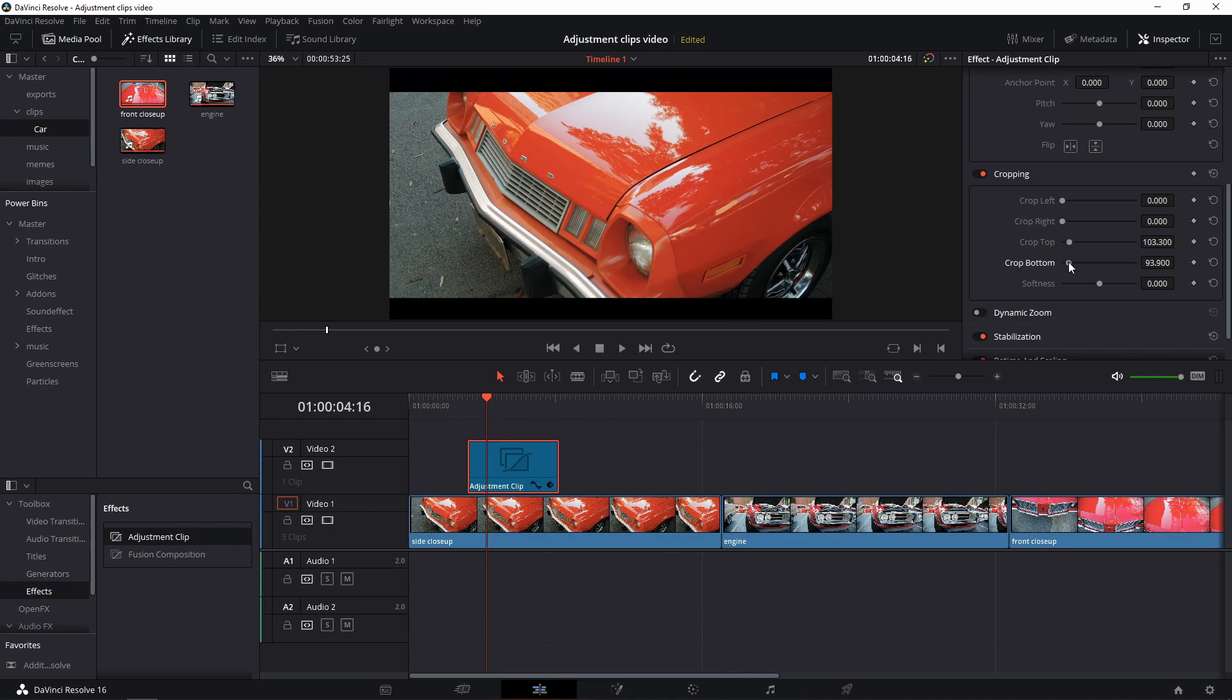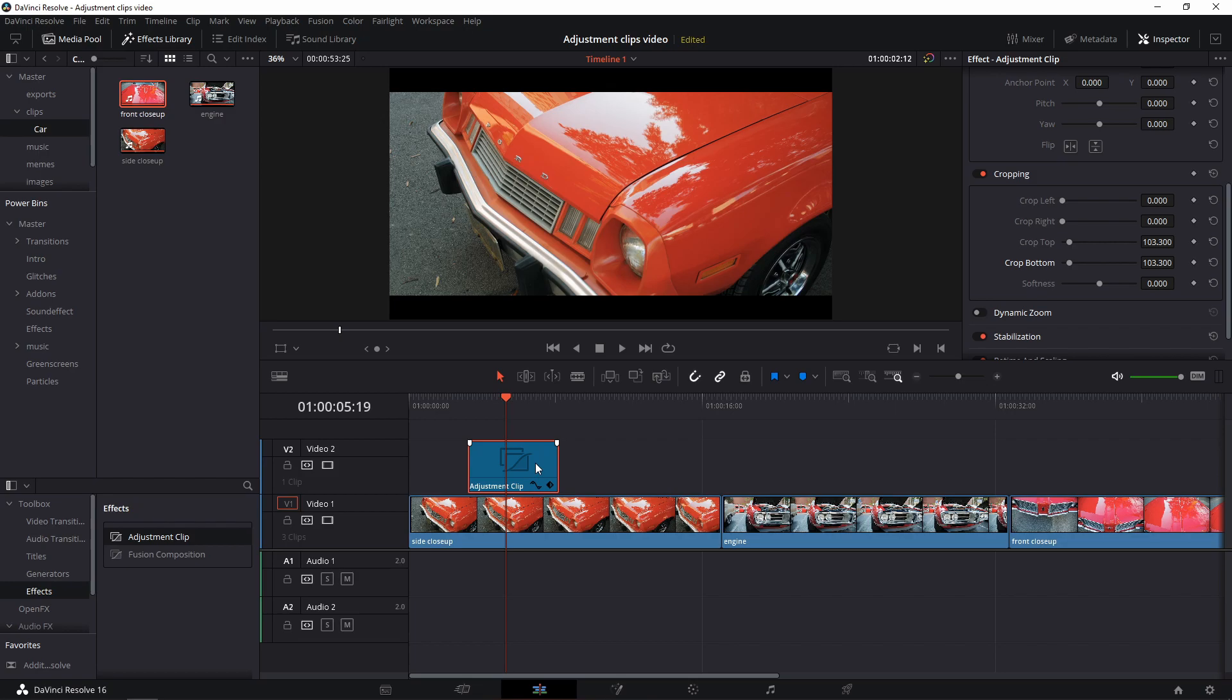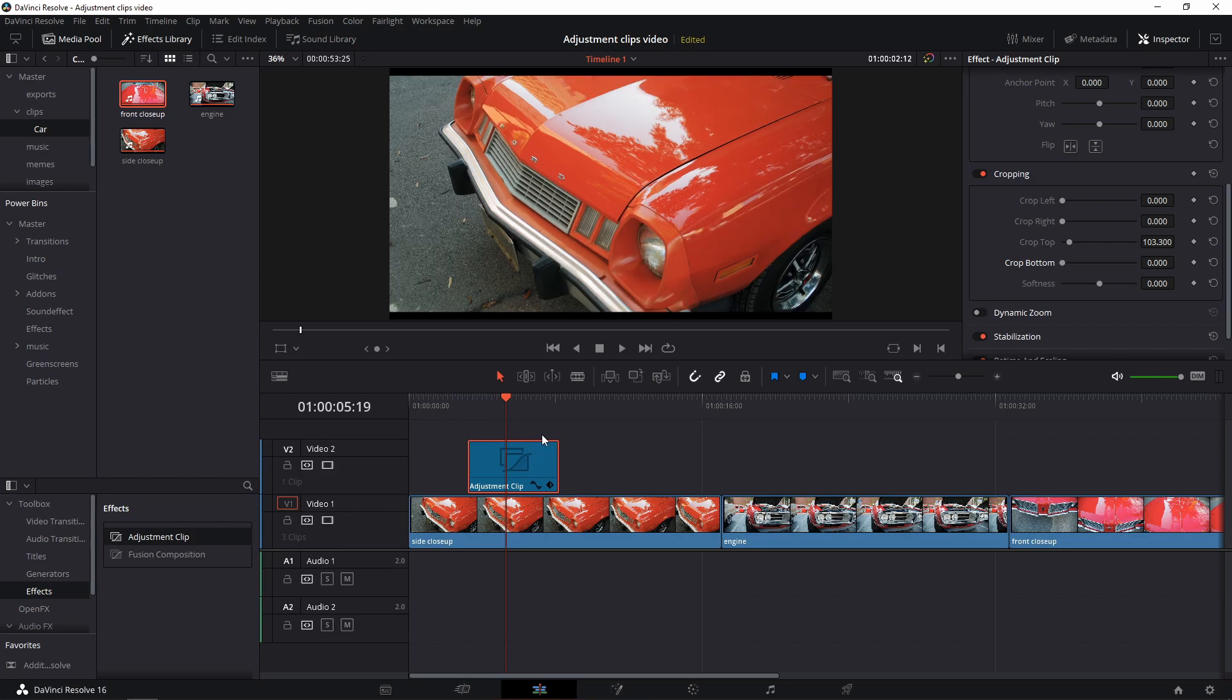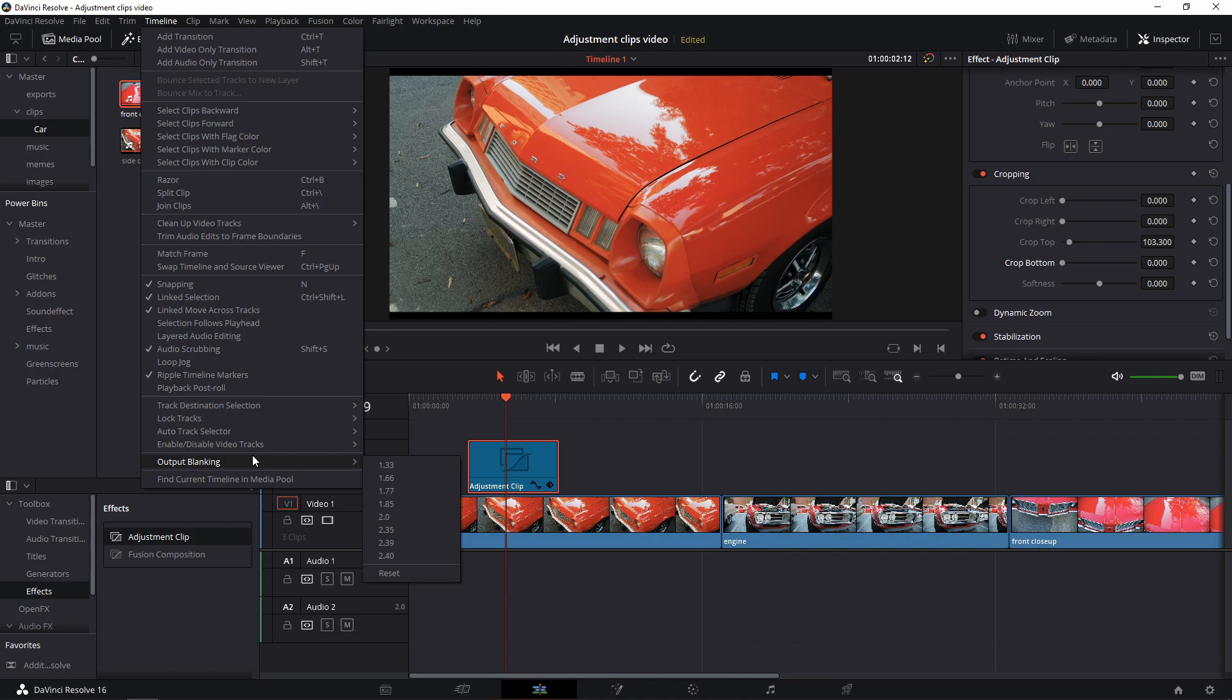You can adjust them however you like. For a cinematic look it's about 0.75. Number two, select the adjustment clip, go to timeline on the top menu and select a ratio that looks best for you. 2.39 is the cinematic look everyone uses.